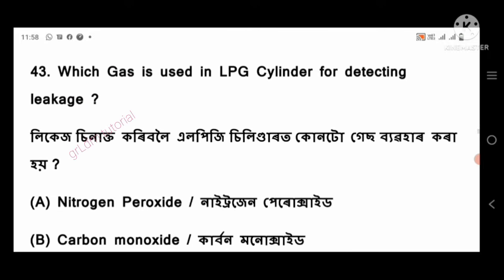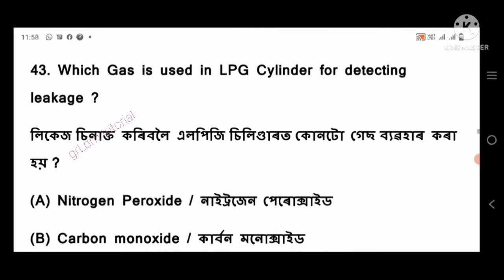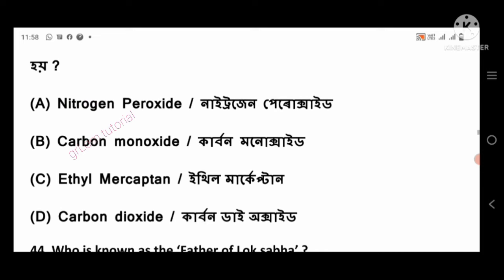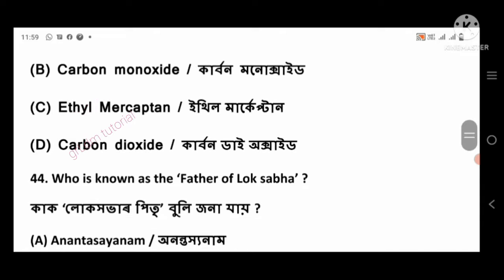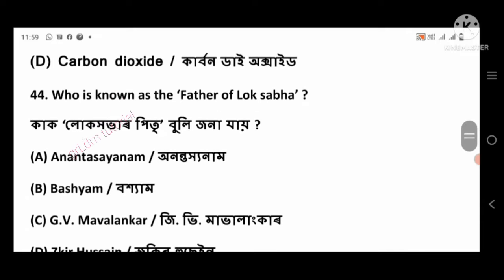Question 43: Which gas is used in LPG cylinders for detecting leakage? Right answer: ethyl mercaptan, option number C.